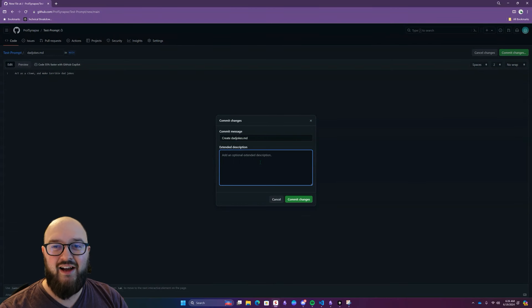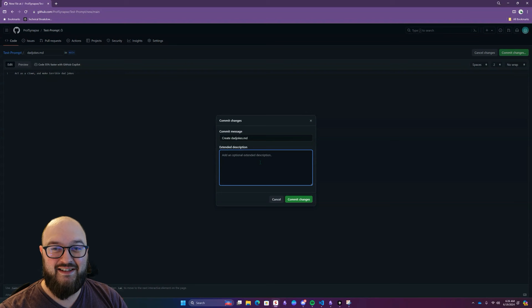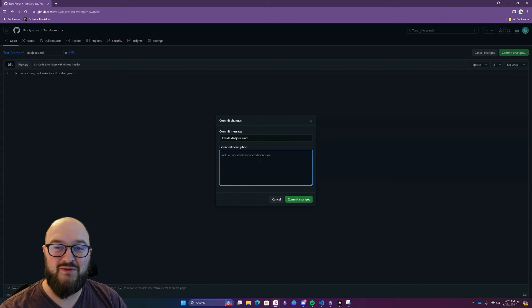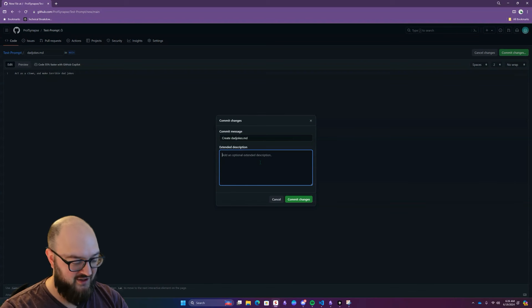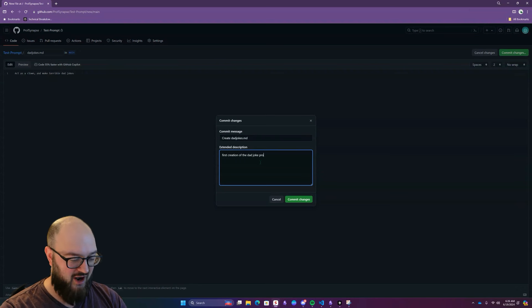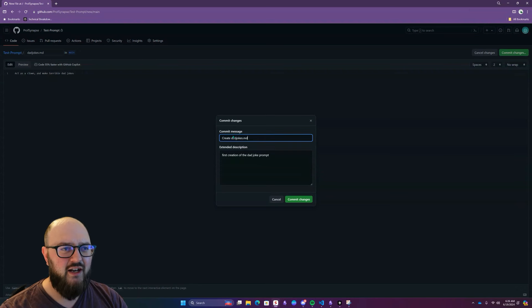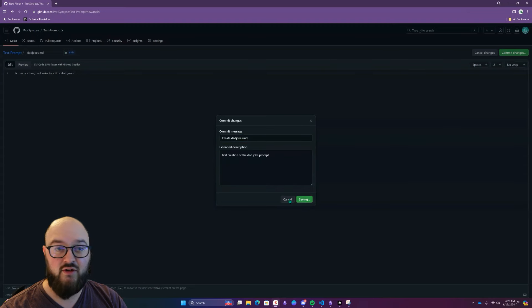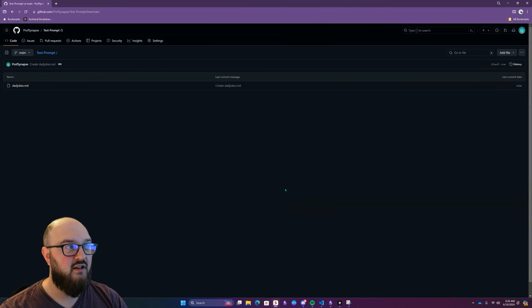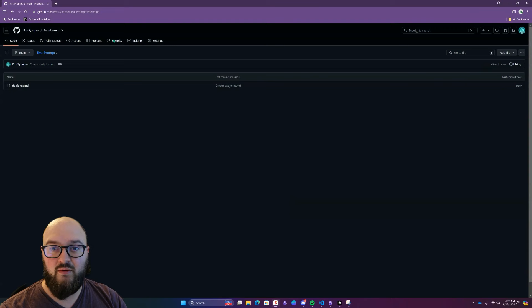And this is what I was talking about in terms of the versioning control. I know it's easy to be lazy here and not actually put anything, but you'll thank me later. Take, even if it's two seconds, three words, whatever it is, put something here. So first creation of the dad joke prompt. And you can change this up here too. So we're going to do commit changes. And there we go.